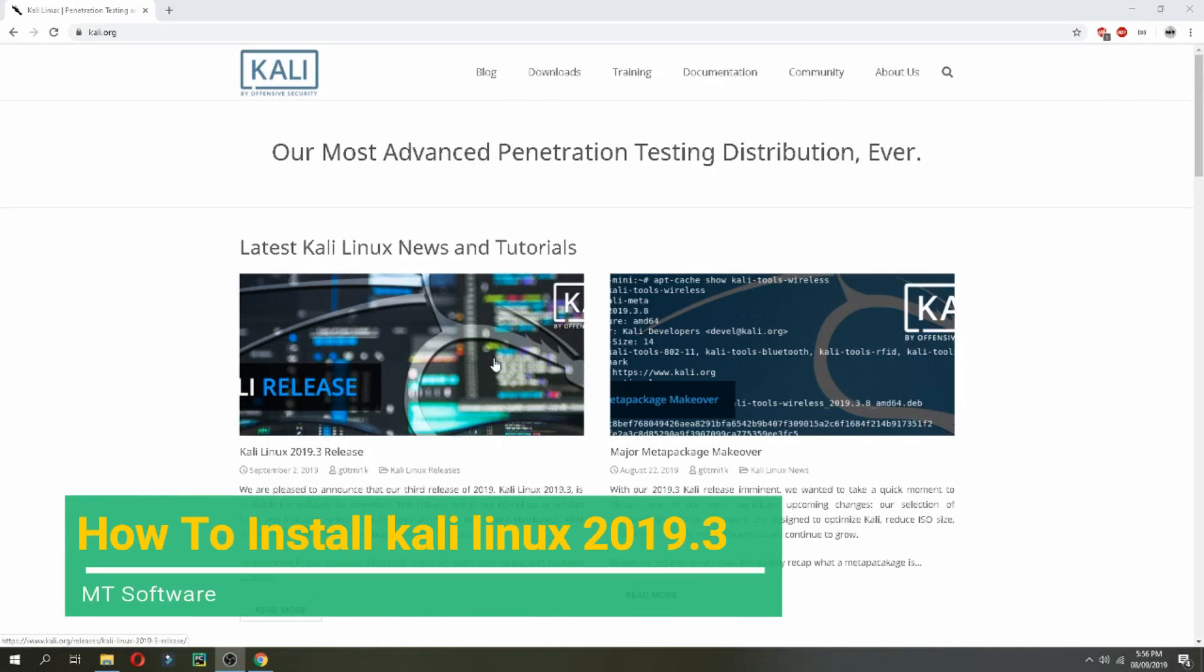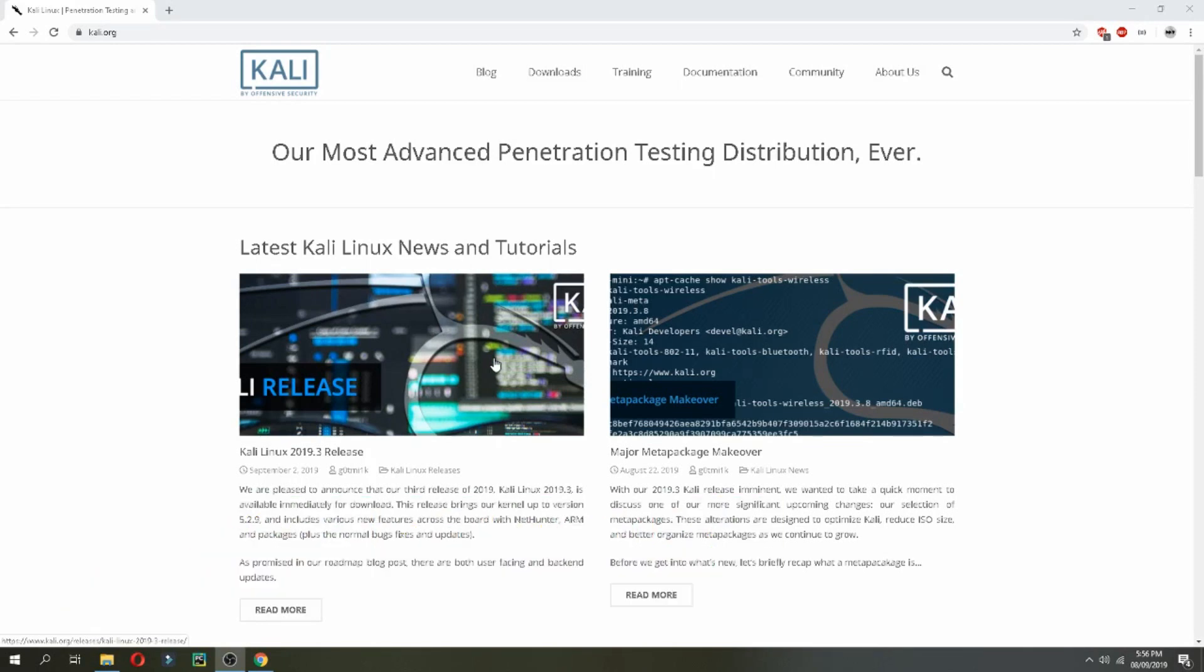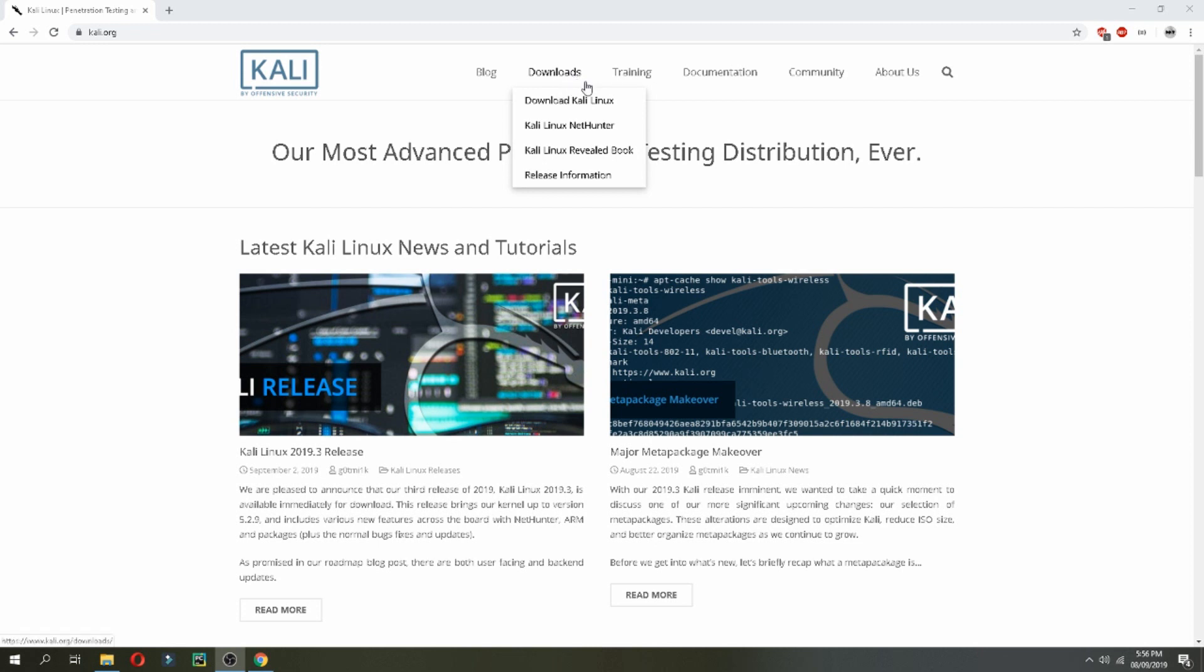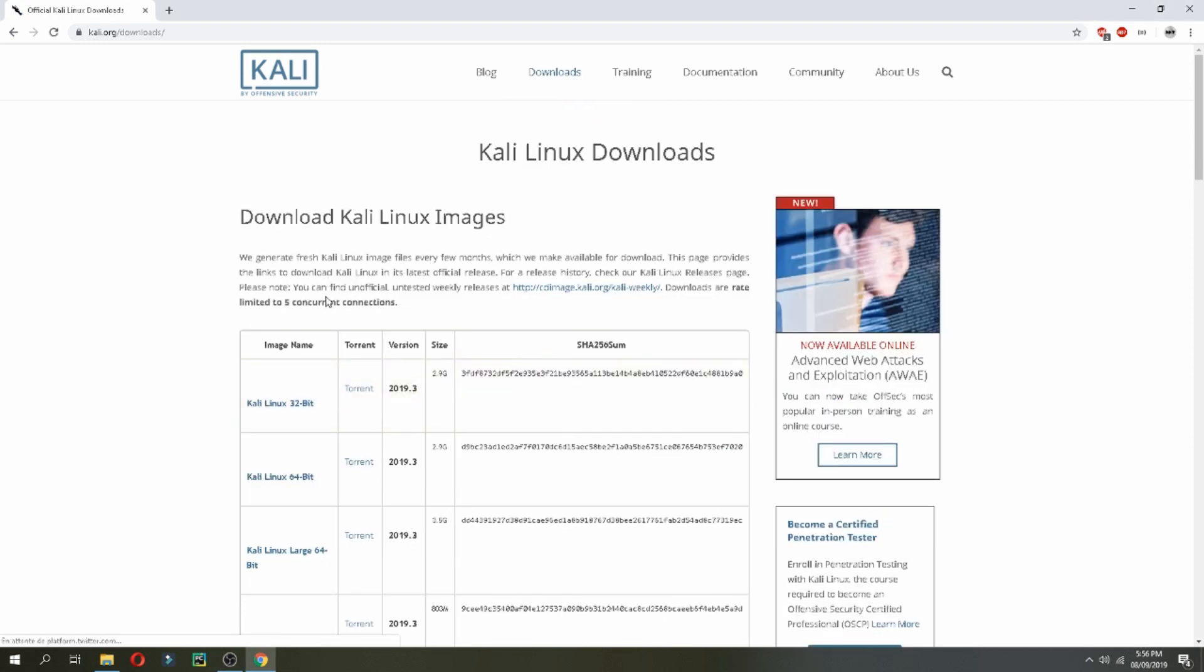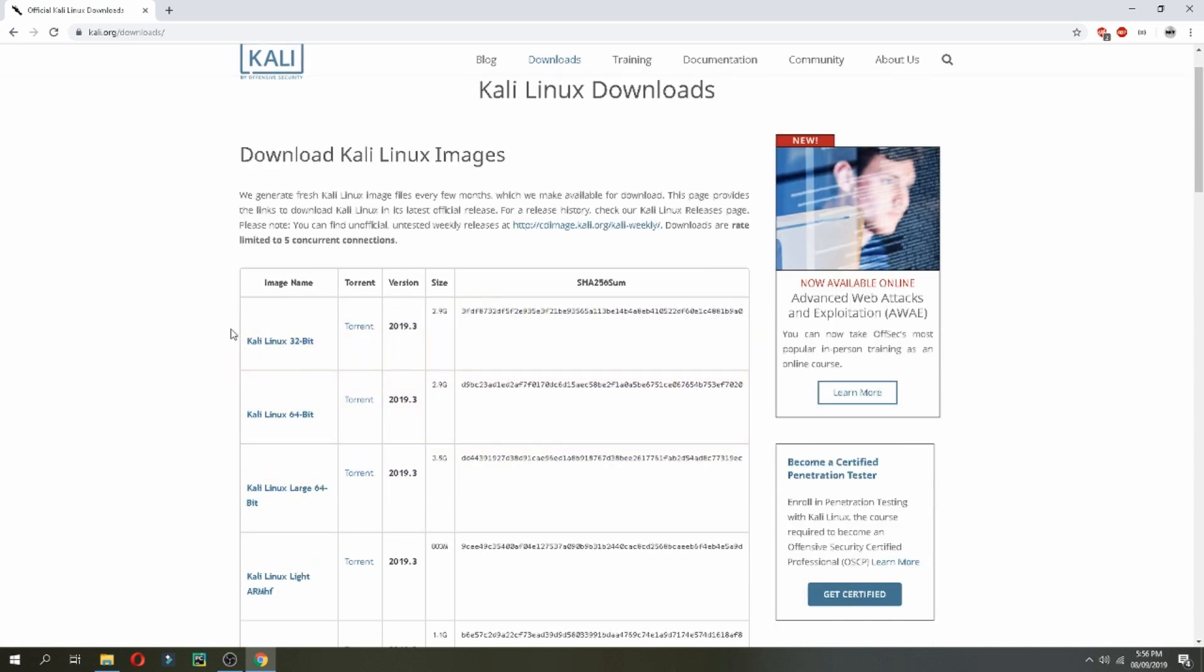Hello guys, a new tutorial. I will show you how to install Kali Linux 2019.3, the latest version. So go to Kali.org and then click on download and choose download Kali Linux.